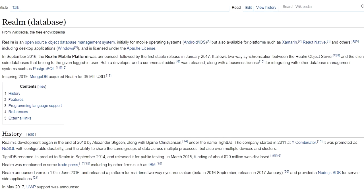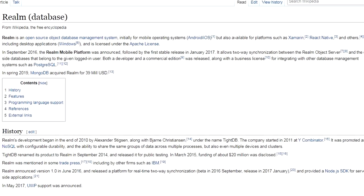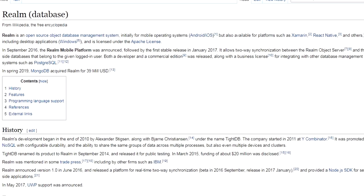Realm started as a lightweight NoSQL database for embedded systems in 2010. It became very popular on mobile very quickly after the Realm mobile platform launched in 2016.